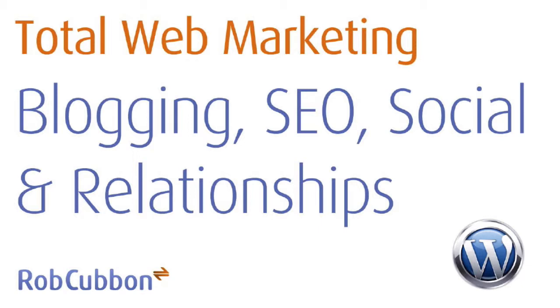Hello and welcome to Total Web Marketing: Blogging, SEO, Social and Relationships. My name's Rob Cubbon, thank you very much for doing this course with me.